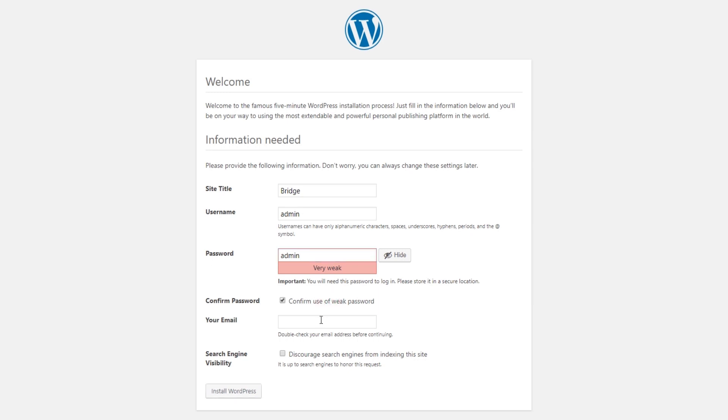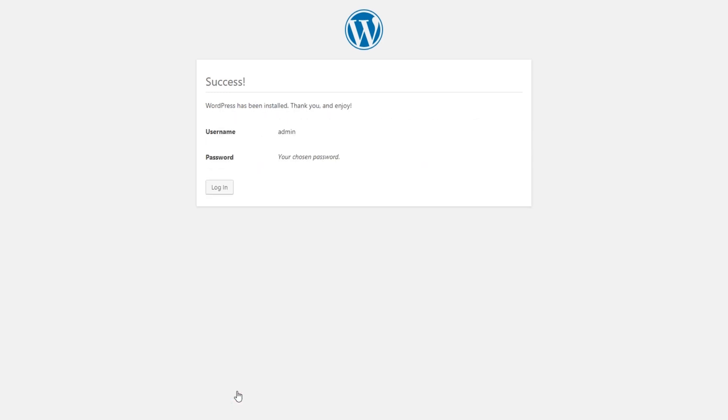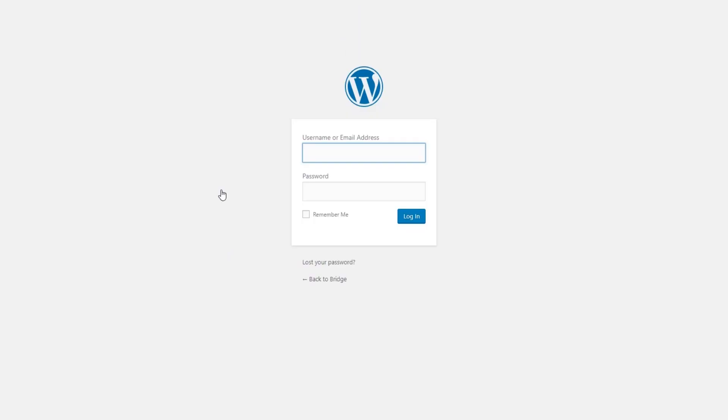And then your email address—I'm just going to put a dummy email address for this purpose. And then click on Install WordPress. Now I'm going to click on Log In. You will need to log in with the username and password that you just created a moment ago, so I'm going to put in admin and then admin.